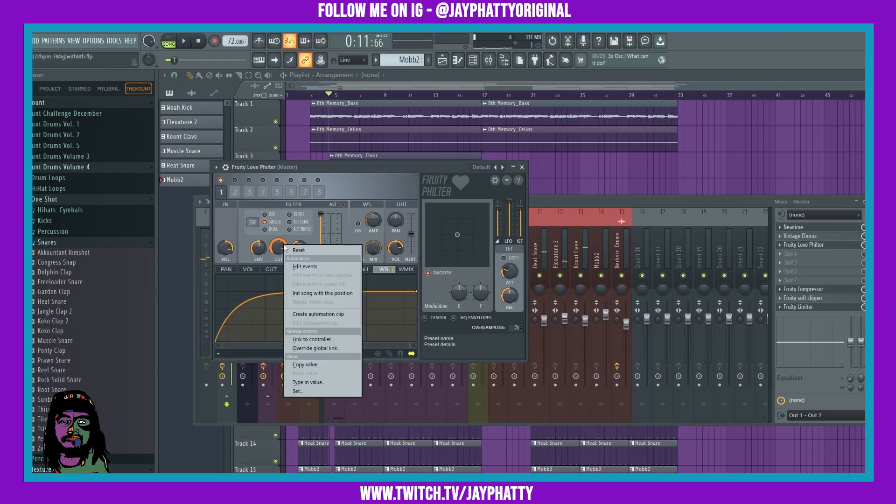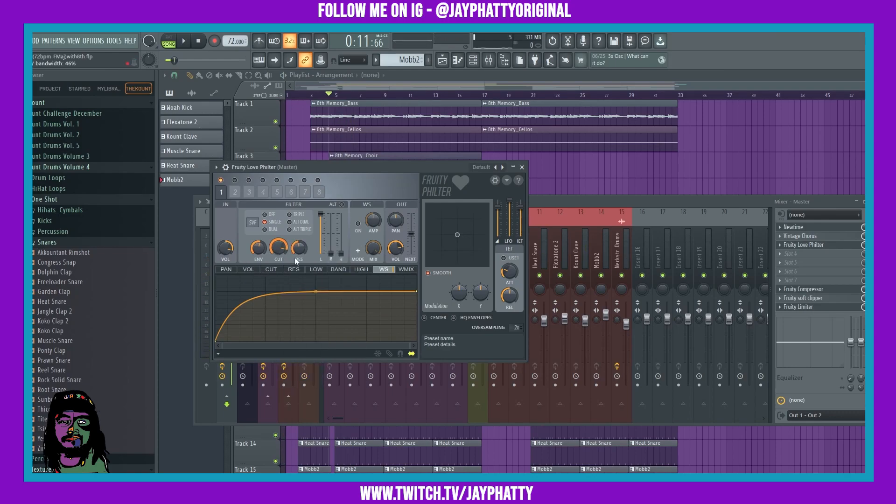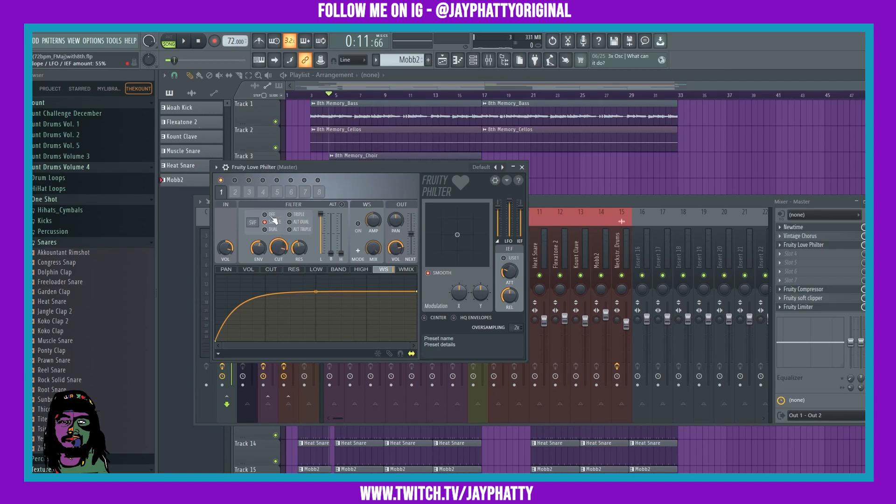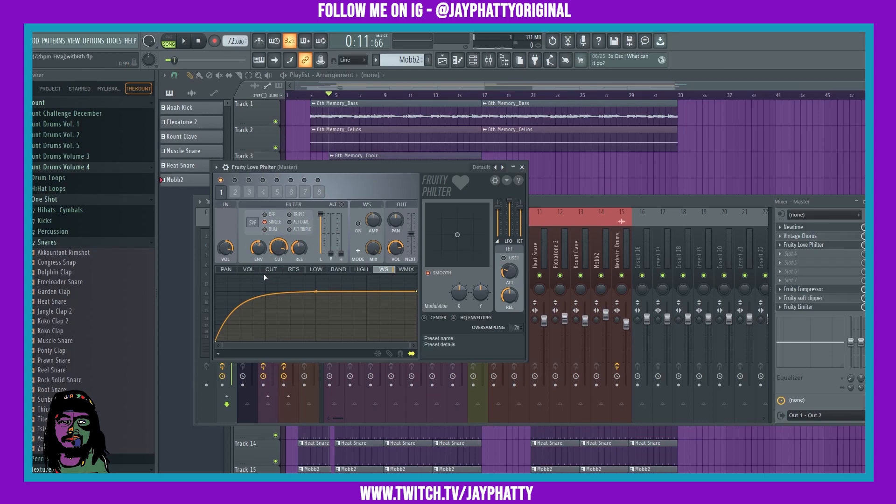All of these knobs you can link to a controller and automate them, so it's really sauce. Now you got other stuff here that's going to mess with the LFO and the cutoff envelope. So if you have it off, you won't even be able to use these controls. But if you go into single, dual, triple, alt dual, and alt triple, they will all have different sounds.